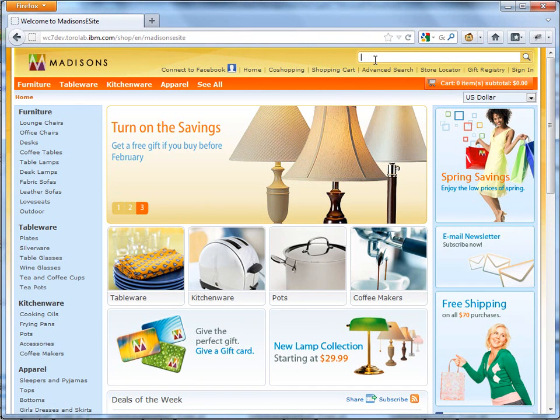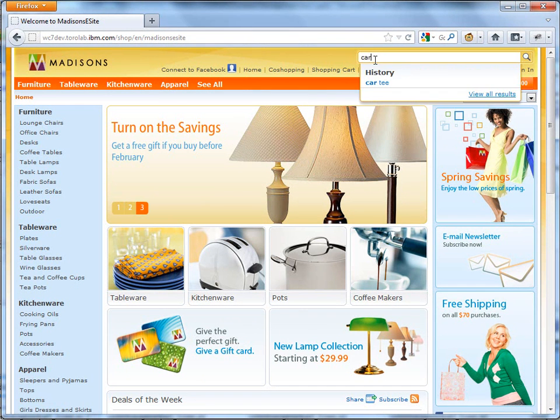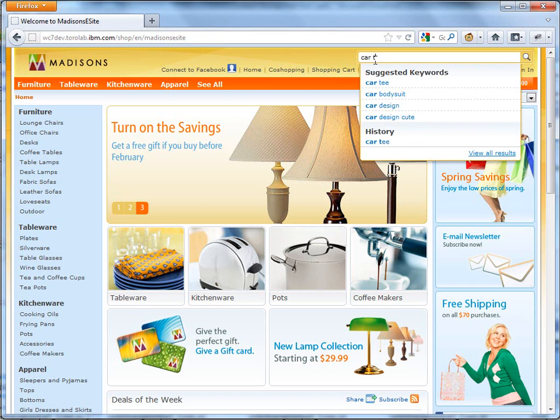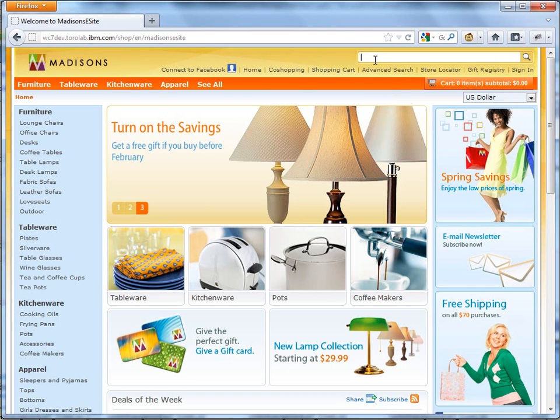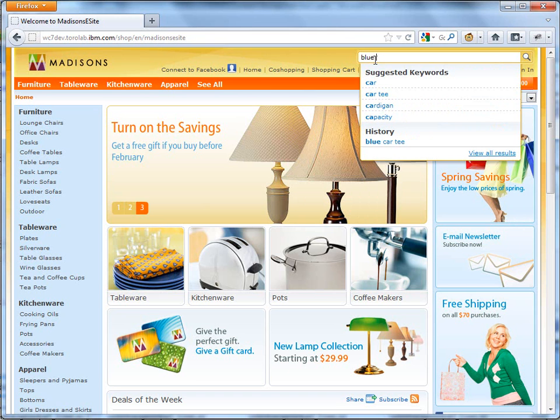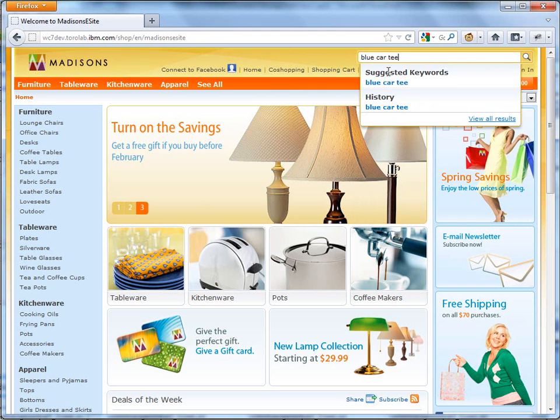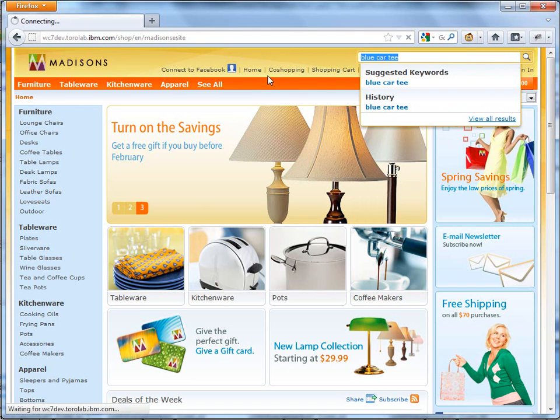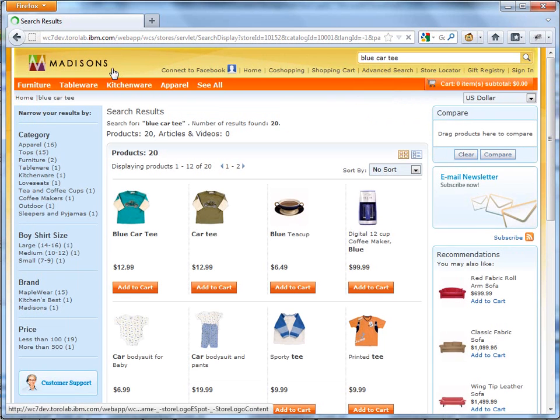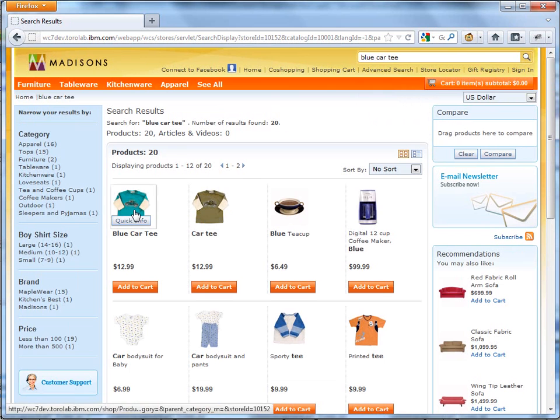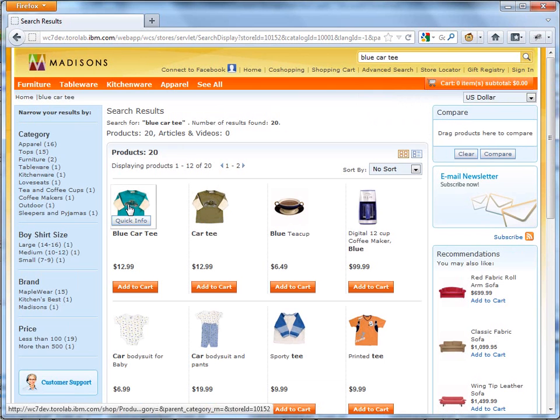So now what we want to do is search the site for our t-shirt. We'll type in blue car tee. And you can see we have a suggestion. We'll click on it. And there we go. So there's our new product, $12.99.